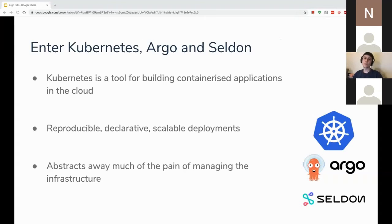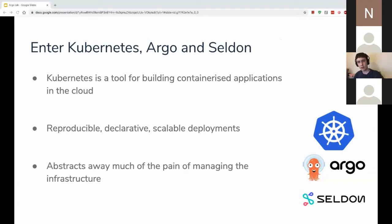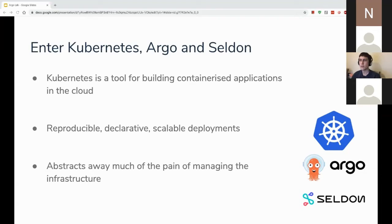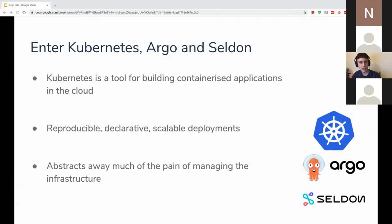This is where Kubernetes and Seldon come into play. Kubernetes itself is the underlying tool for building out your containerized applications in the cloud. You simply build your app into a container — say a Docker container — and Kubernetes handles the provisioning of all of those containers. You give Kubernetes the desired state of the application and Kubernetes will go away and ensure that your application stays in that state.